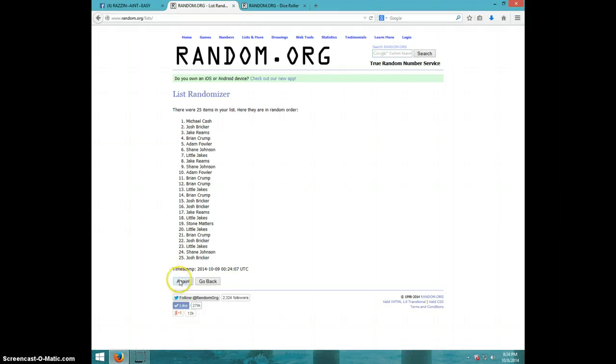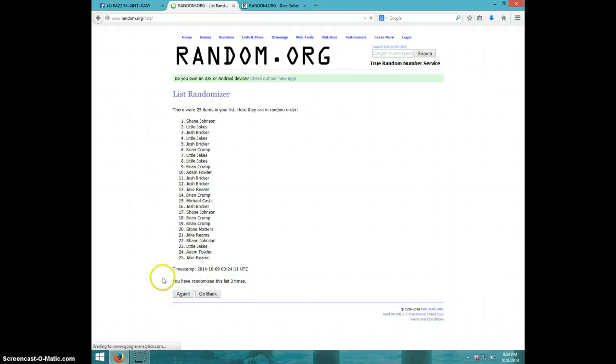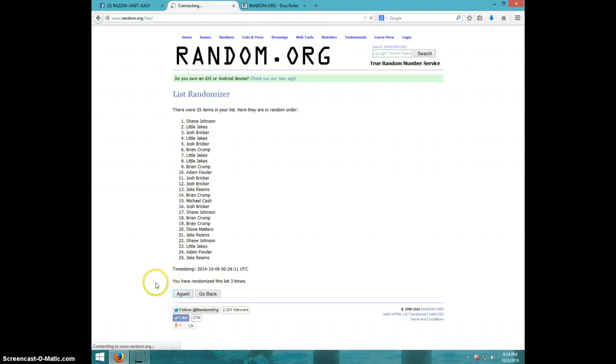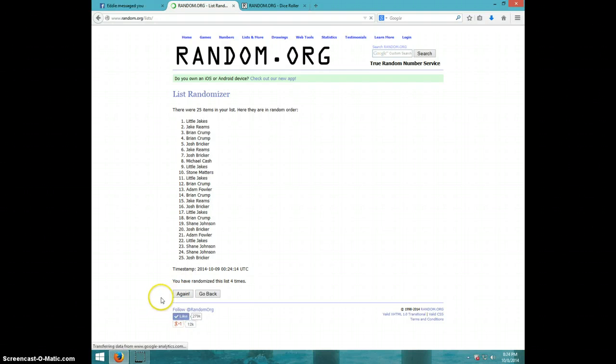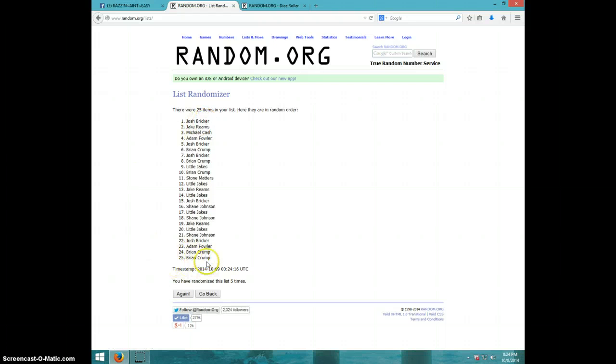One, two, three, four. Josh on top, Brian on bottom after five.